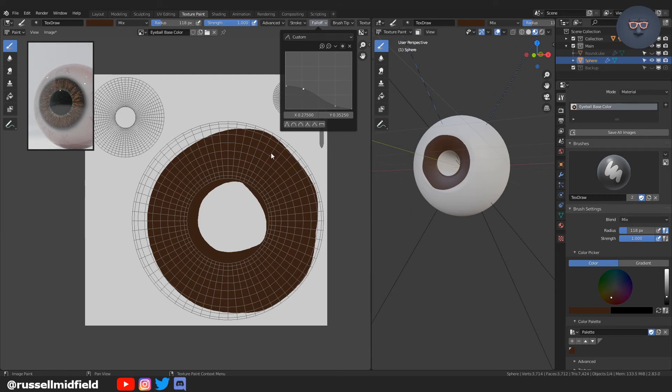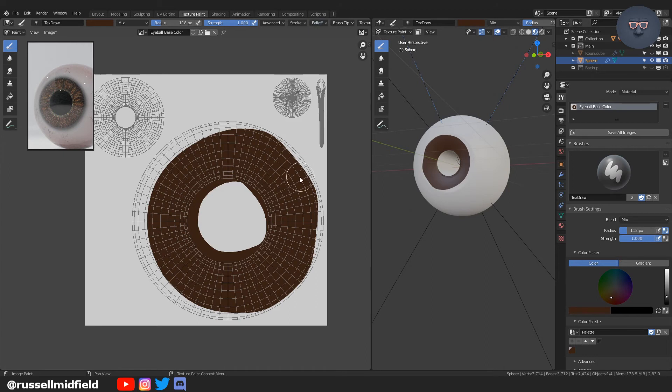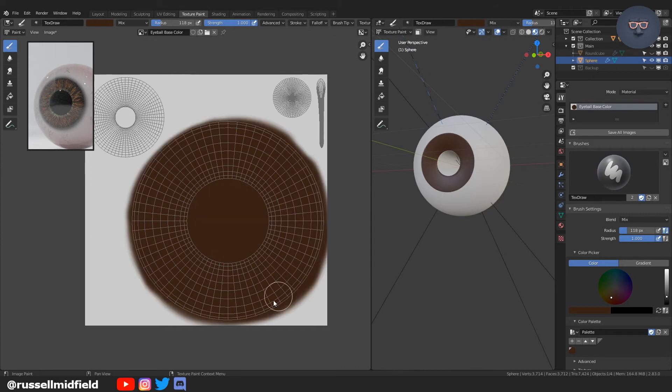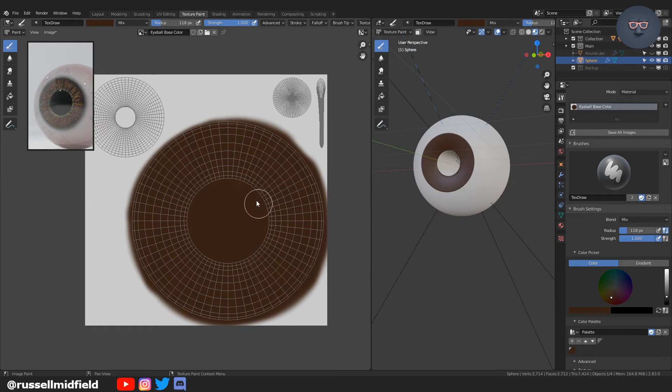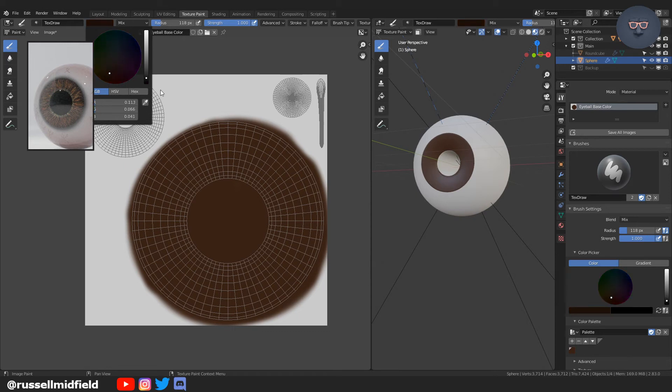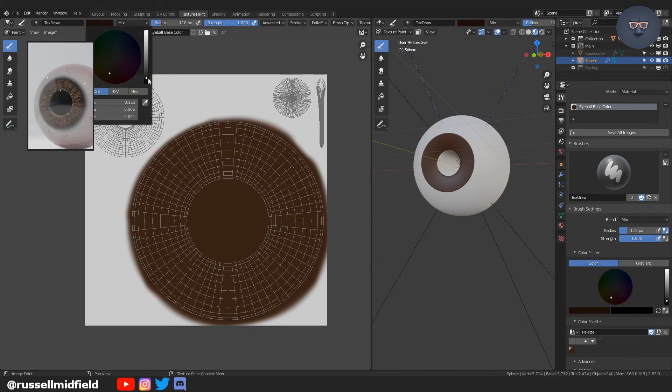Here you can play with the falloff. Here I'm picking custom and pulling the graph into this shape here, just to kind of soften things up. And you can see now, when I paint, you get a softer, more airbrush-like feel. So now I'm just filling in the full circle. And you can see over on the right, the entire iris is filled.